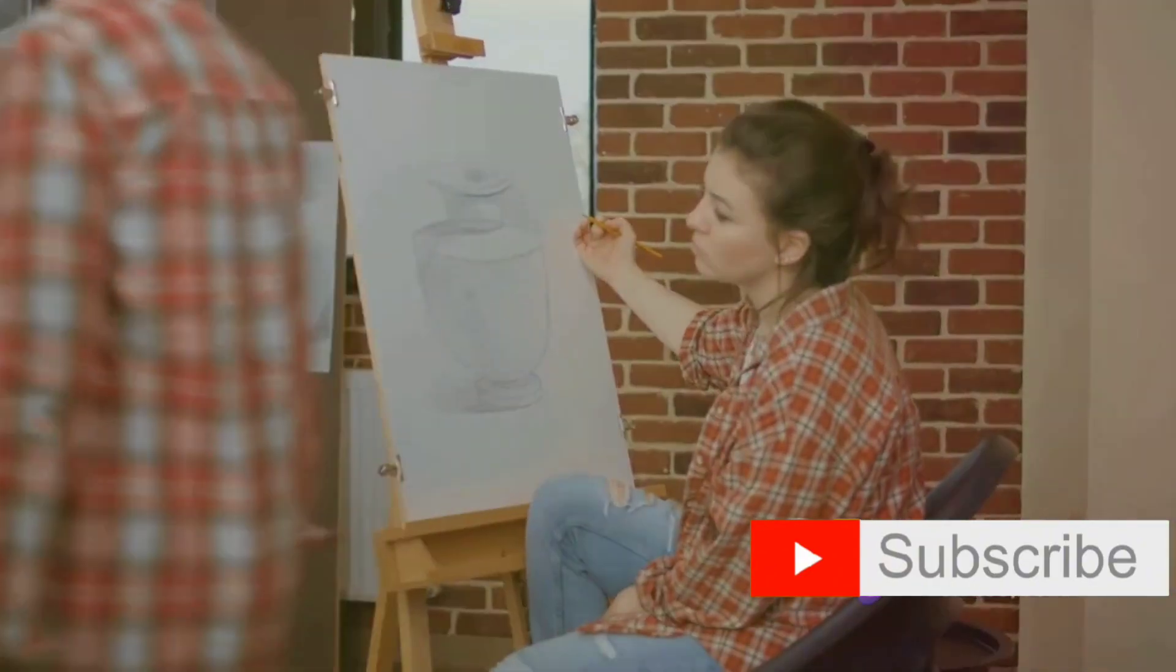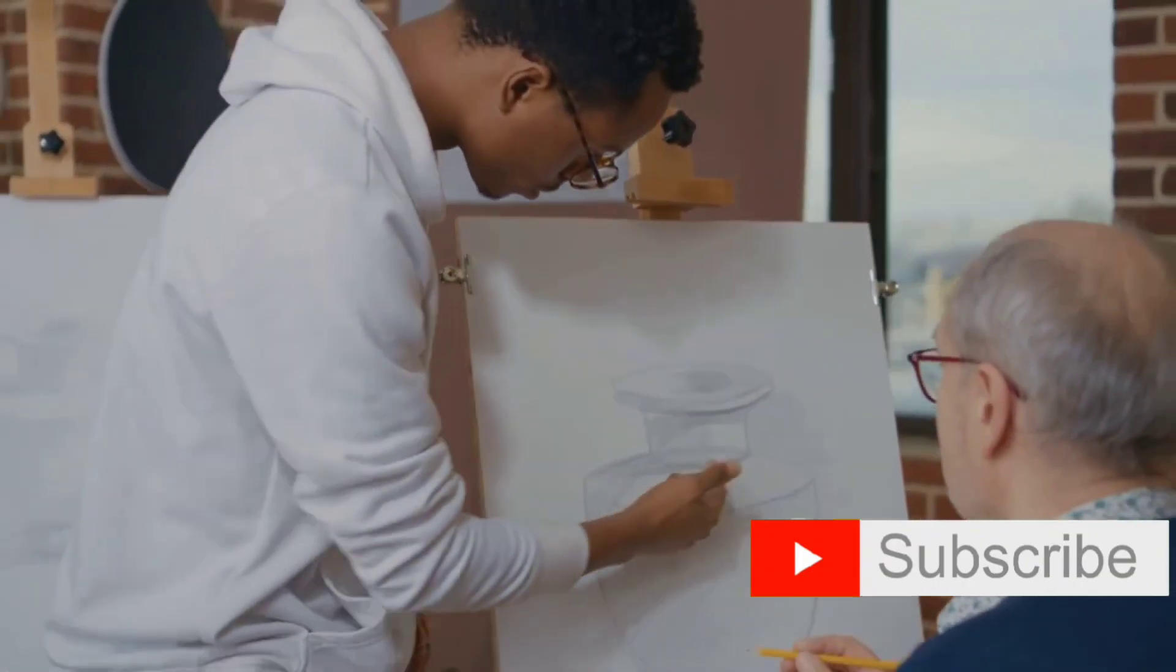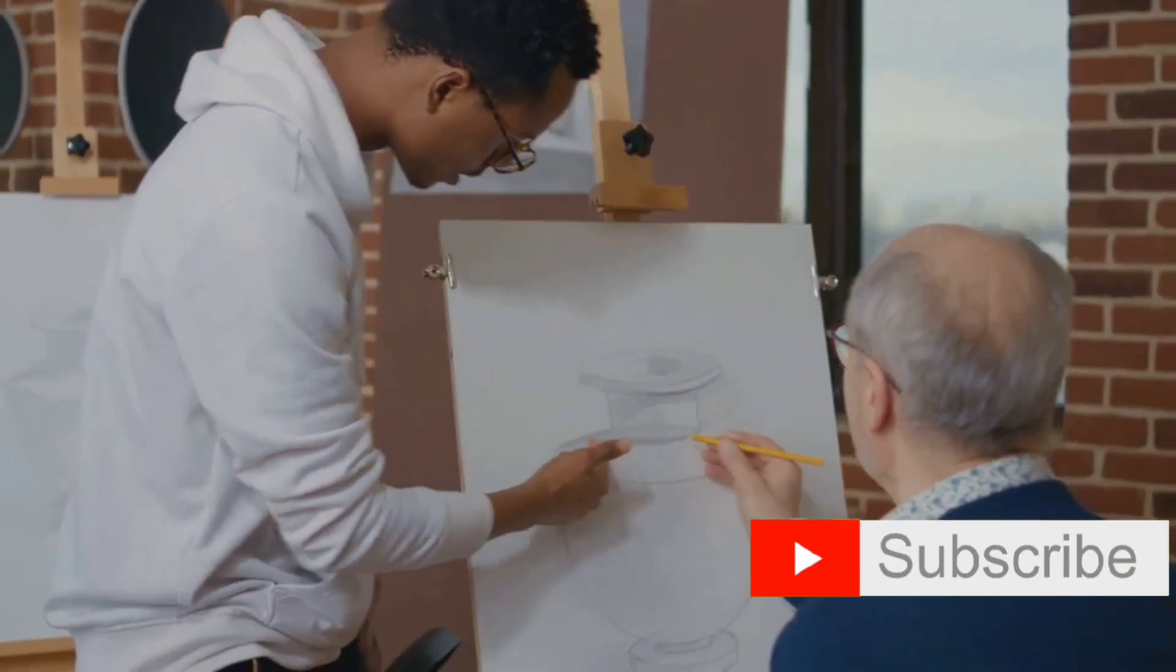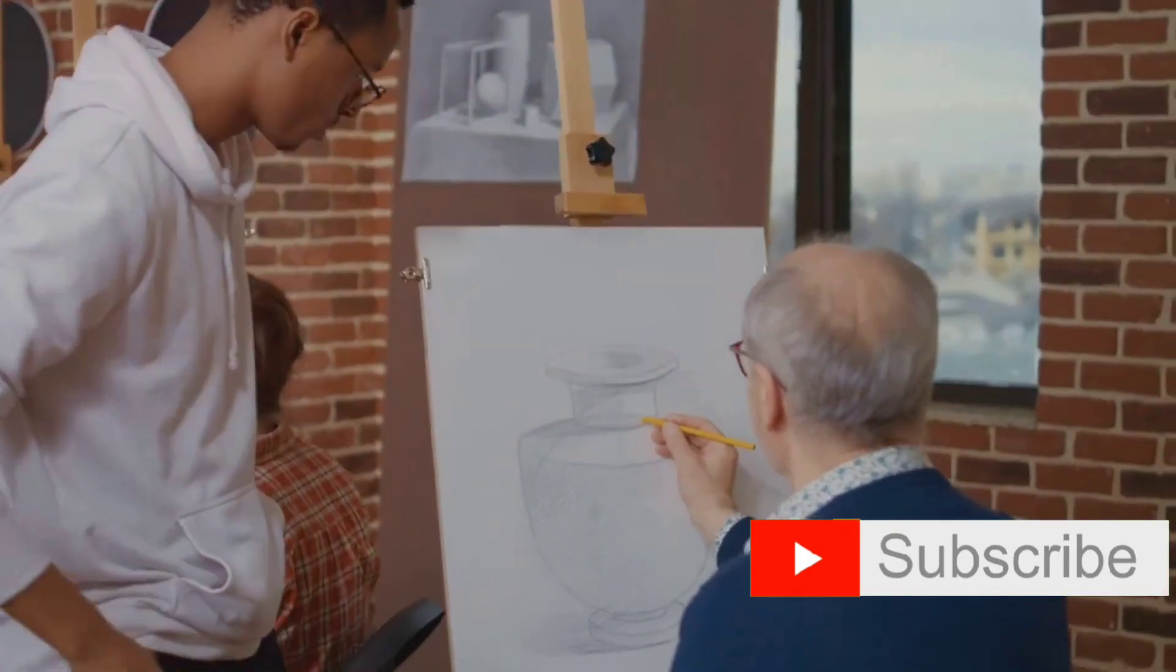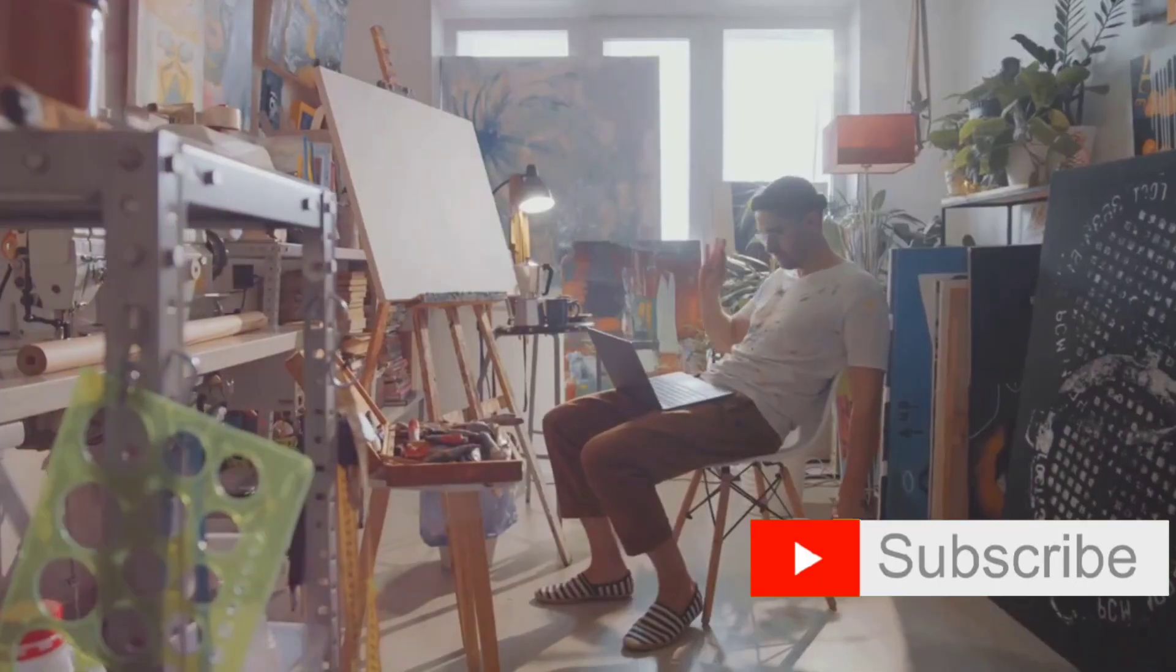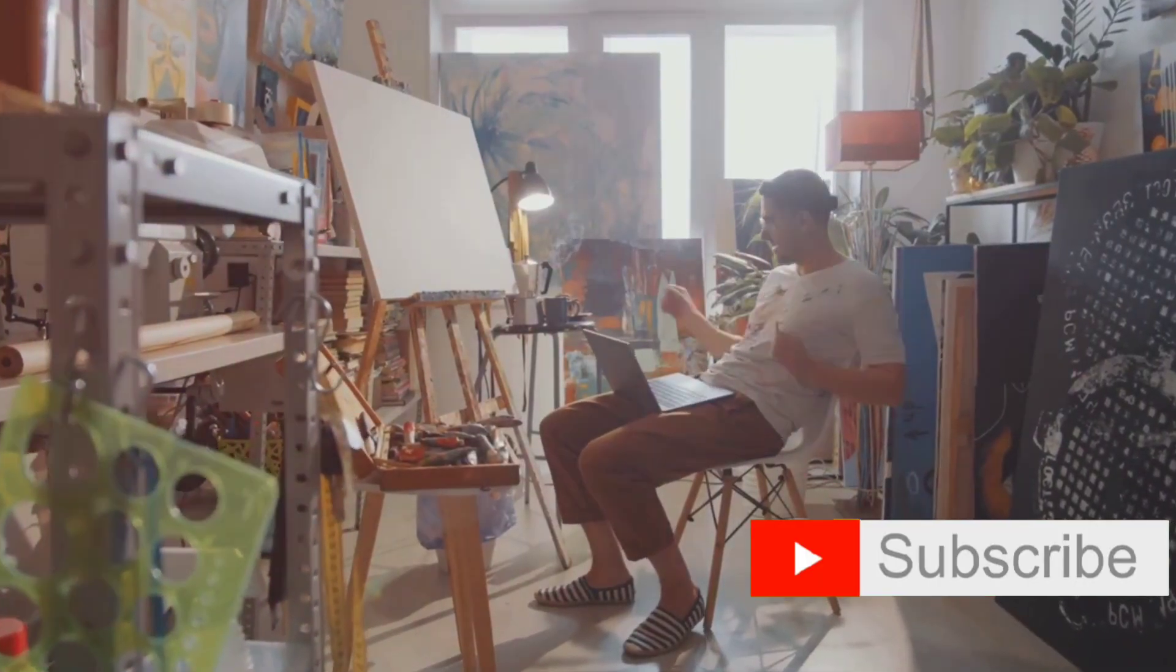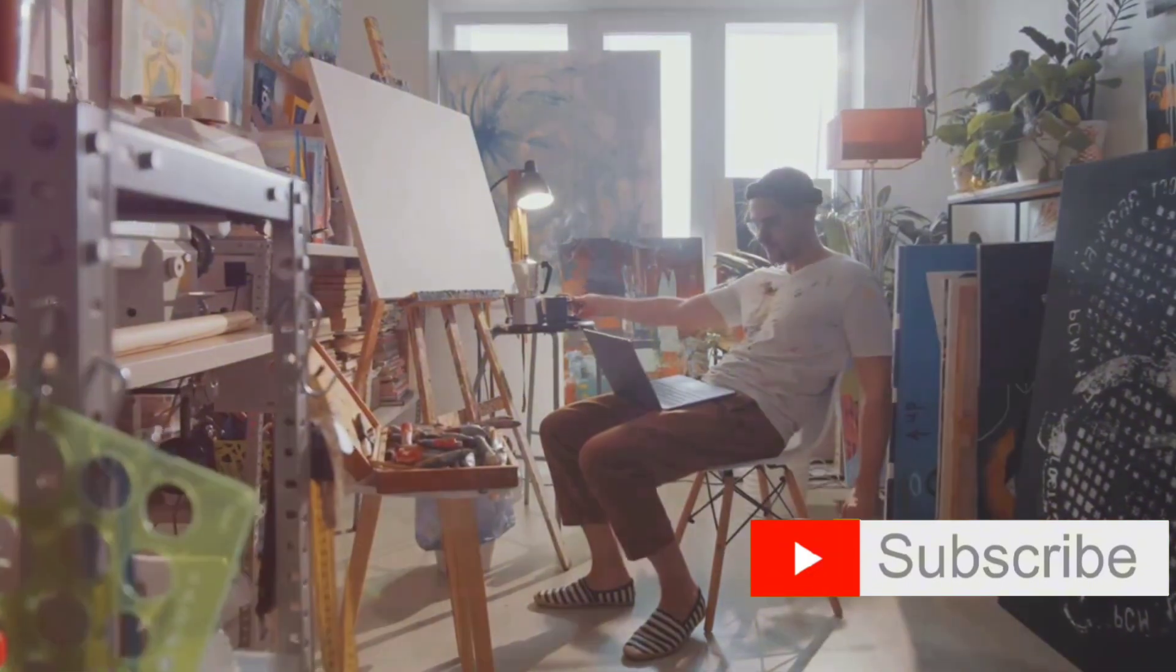Looking ahead, there's a lot more to learn. Drawing techniques, animation basics, and more await in our upcoming videos. This is an exciting journey, and we're thrilled to have you with us.